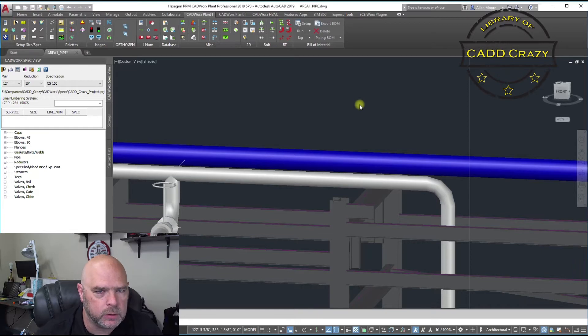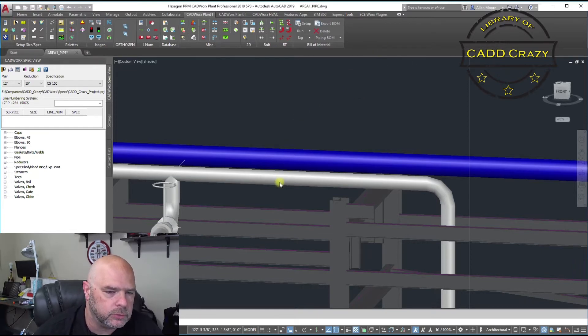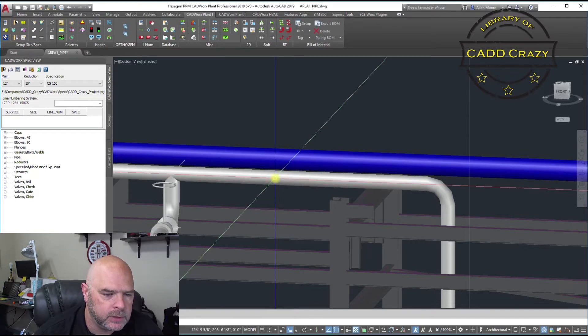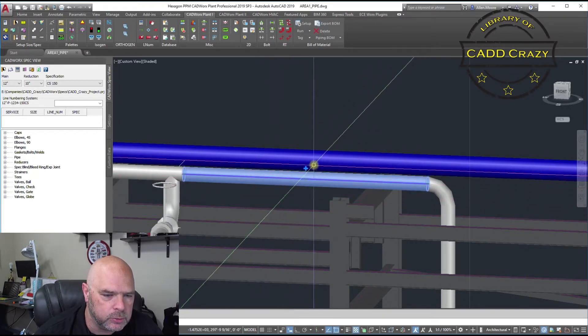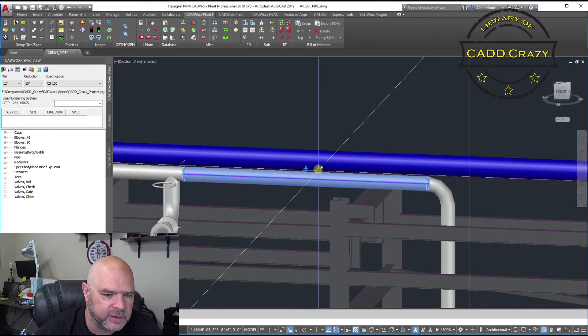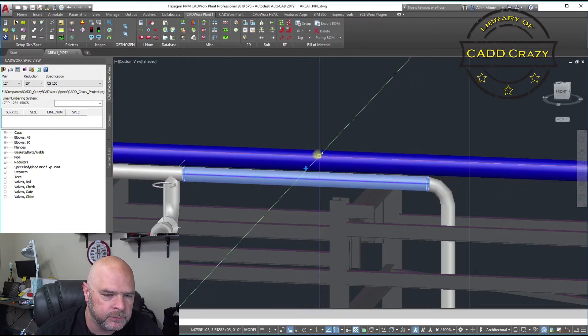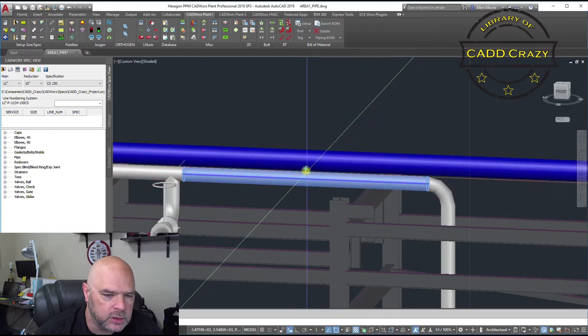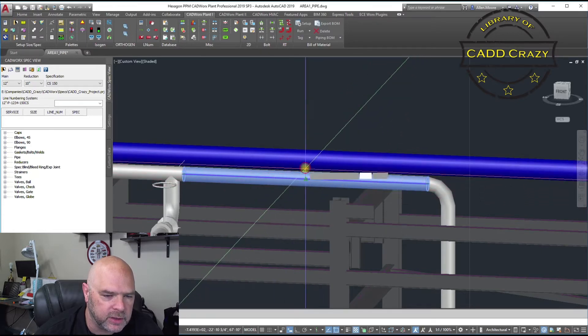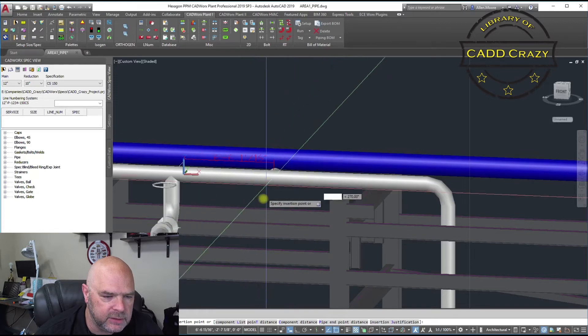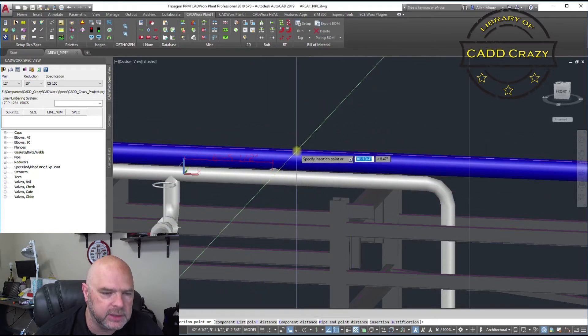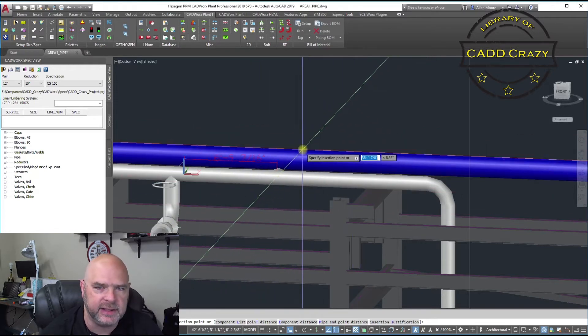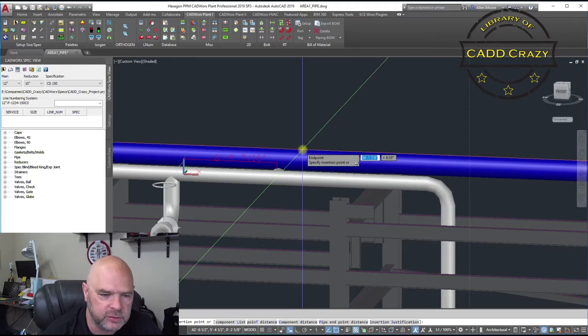So in CADworks, there's a couple ways you can do it. You can come over to your pipe, click on it, and you will see this little plus sign right here. You can click on that plus sign and by default, CADworks will put in a T. It's not a reducing T, it's just a regular T.